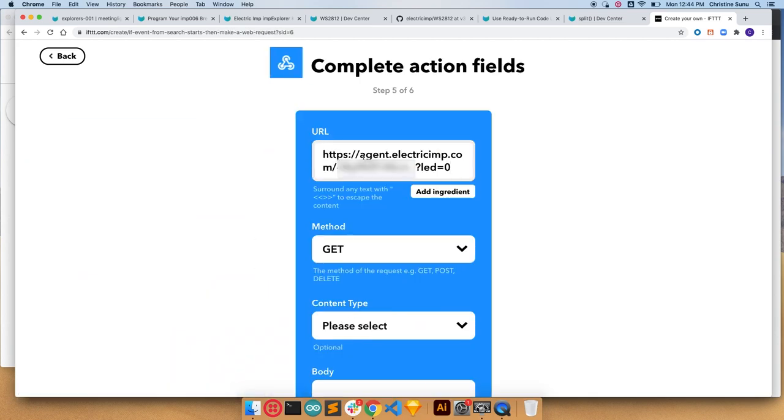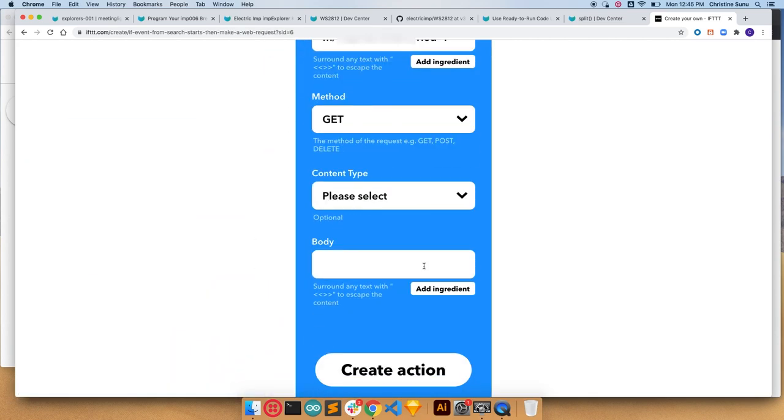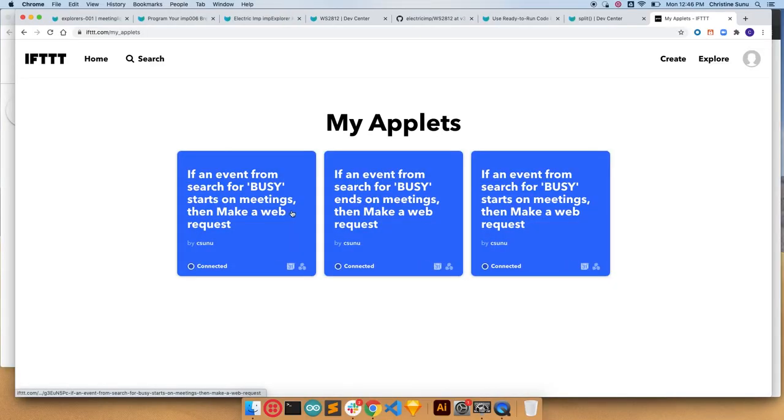And I also need to make two more of these for turning it yellow 15 minutes before and turning it off around the time that the event ends. And we're done.